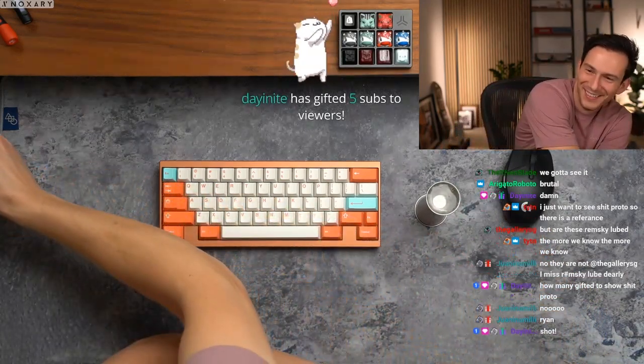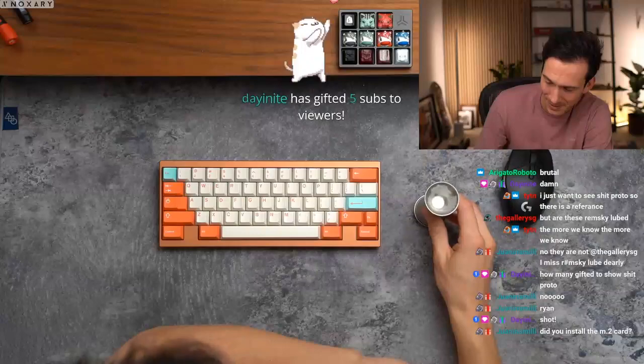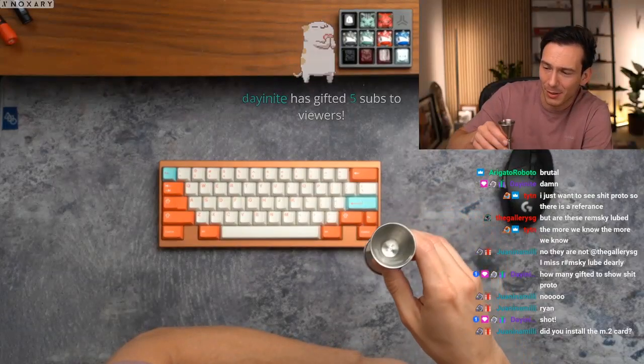Bro let's go dude, cheers bud. It's freaking Friday bro.